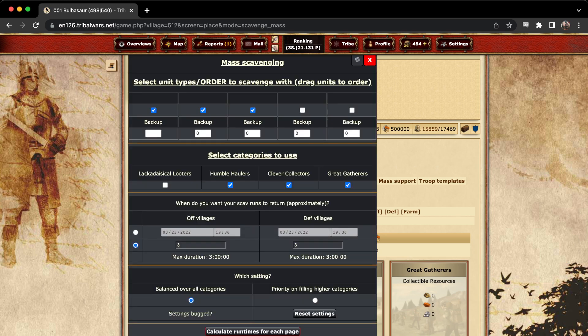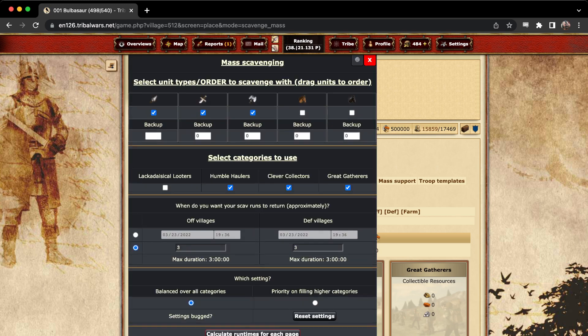So from here, a few things we gotta do. First off, you have to enable the troops that you want to send out. I want to send my spears, swords, and axes.